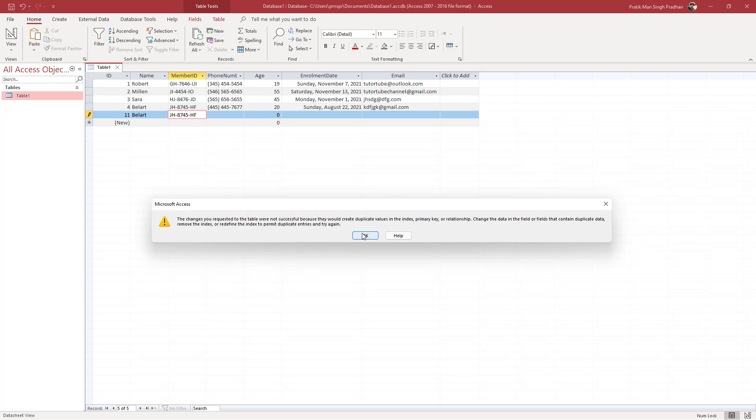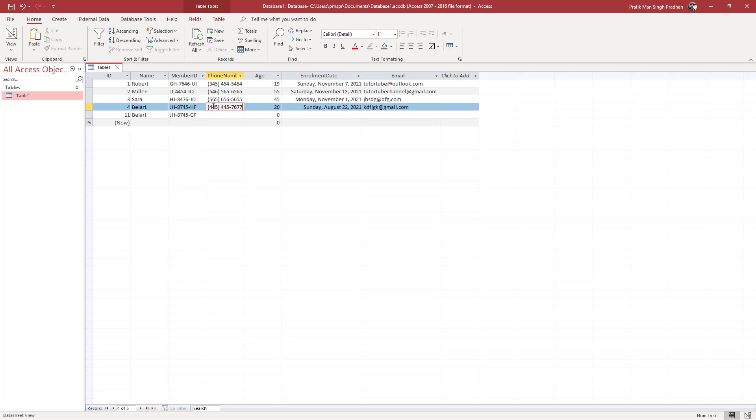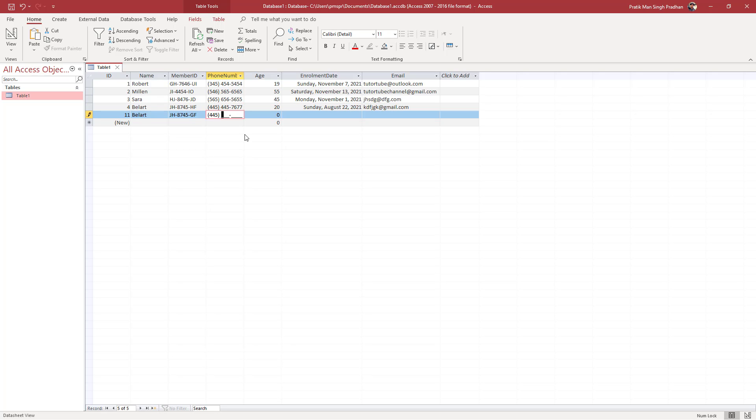You can see it has this error. If I change the value just a bit, then it accepts the data. The same goes for the phone number as well. Let me type in 445-445-7677.